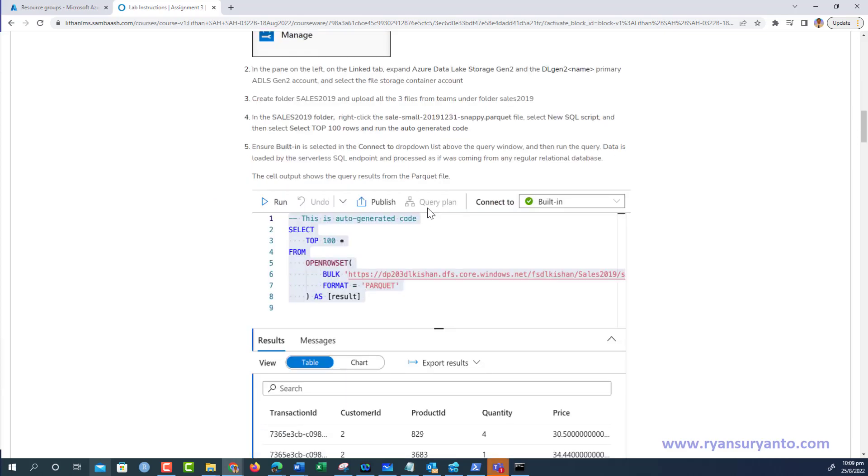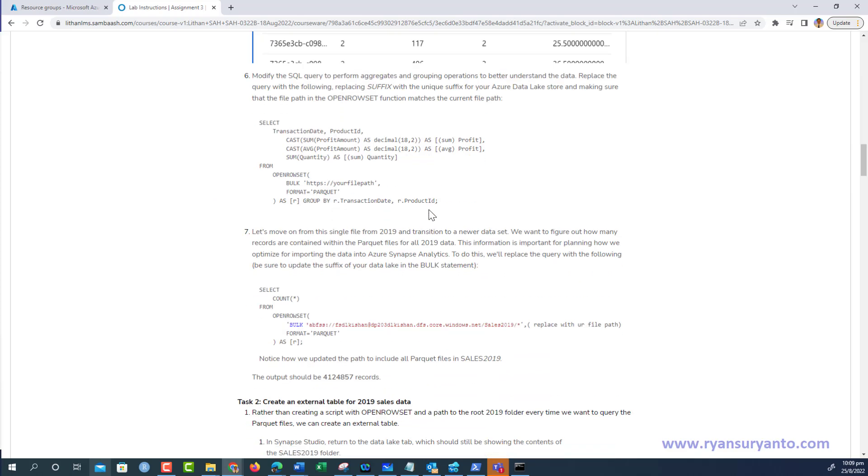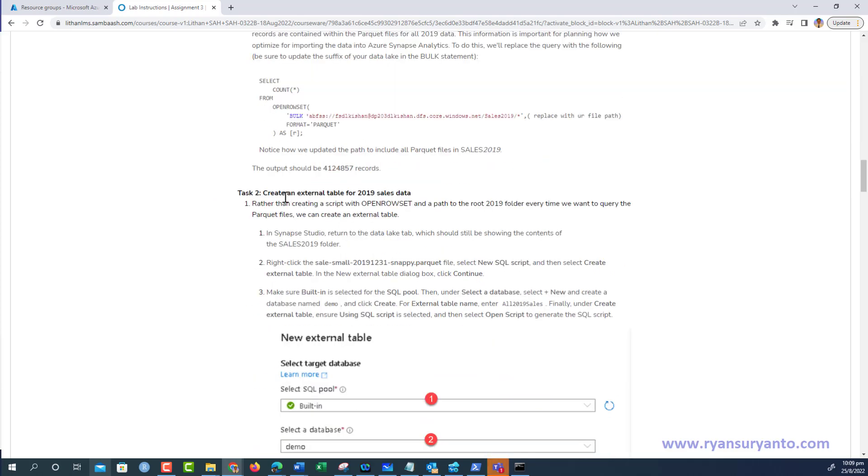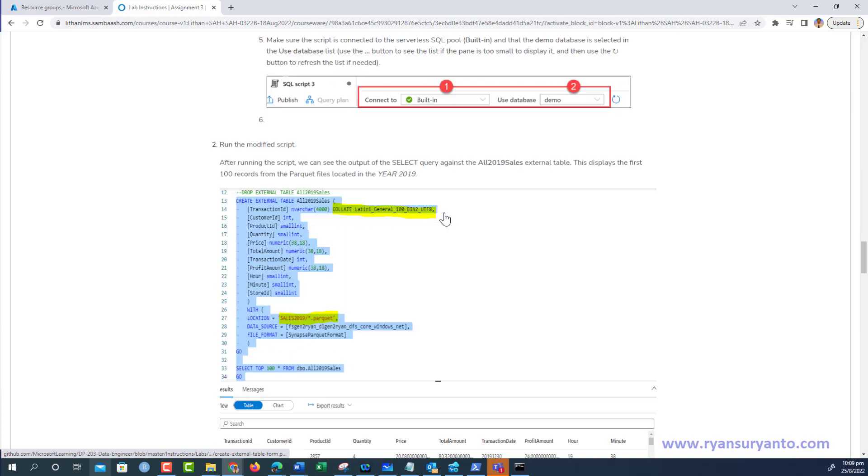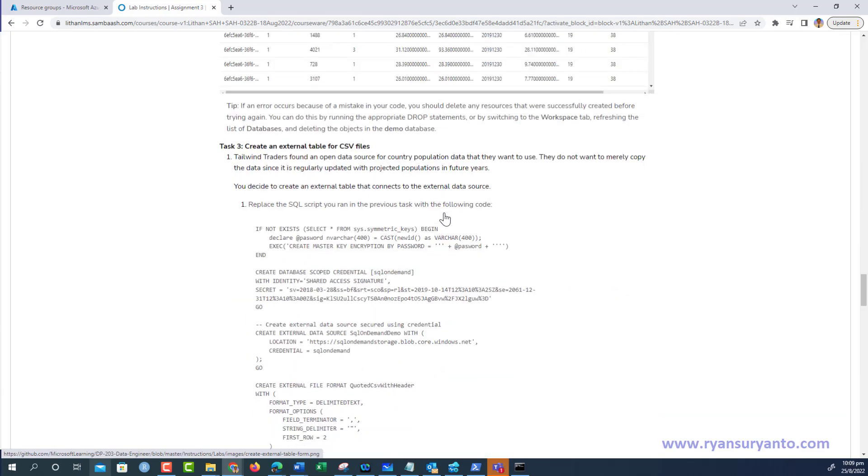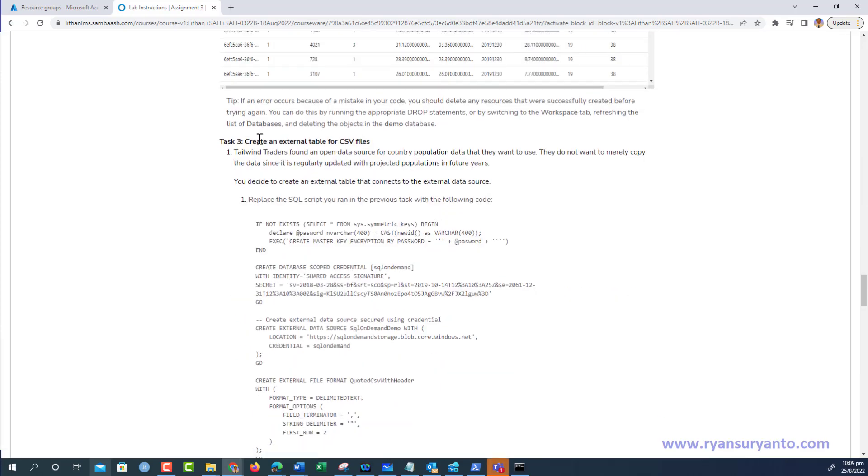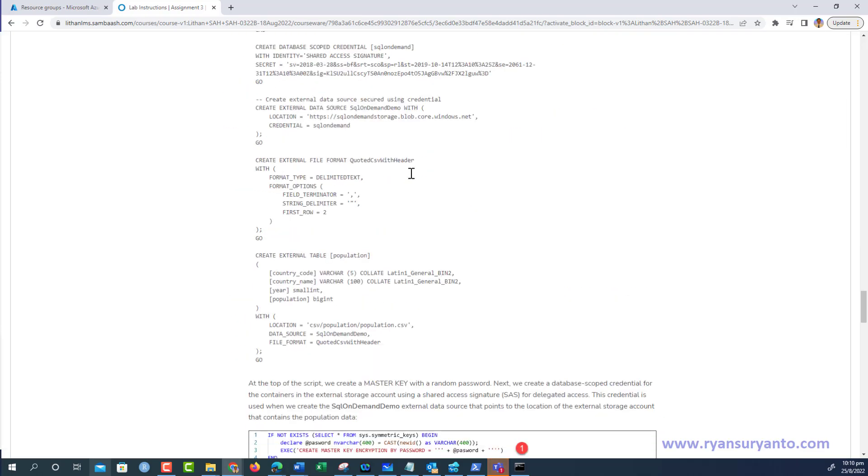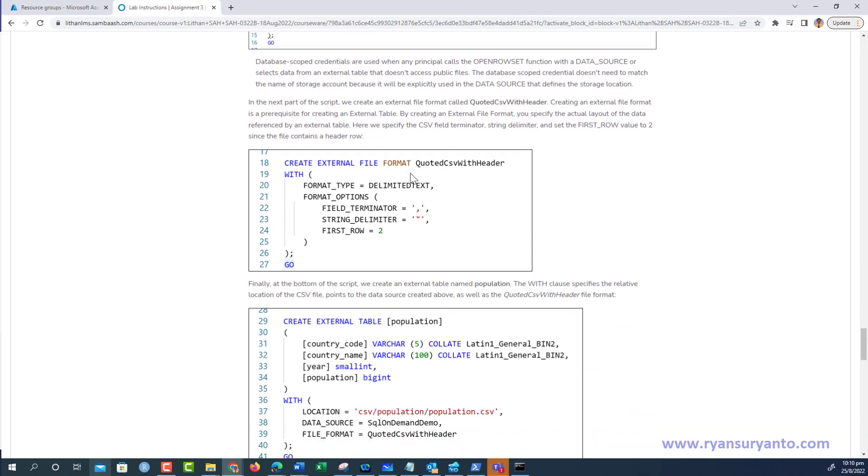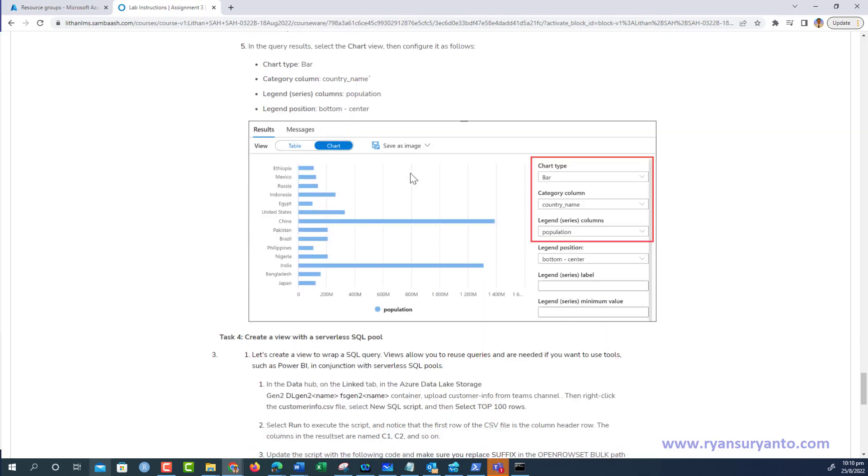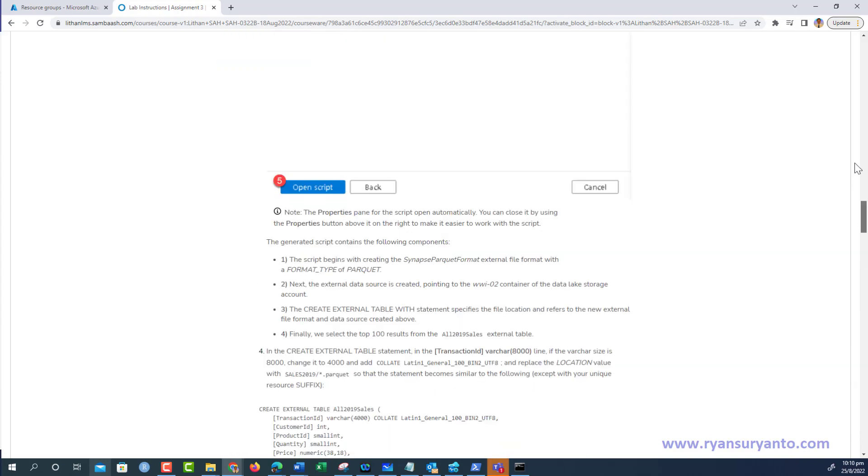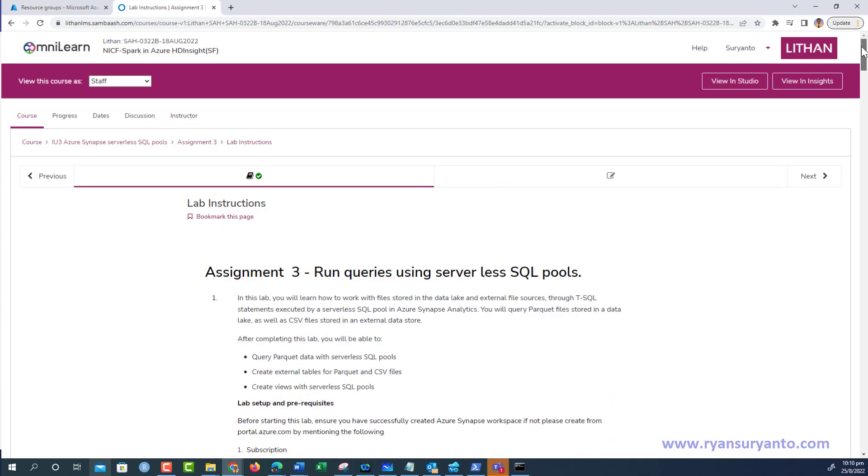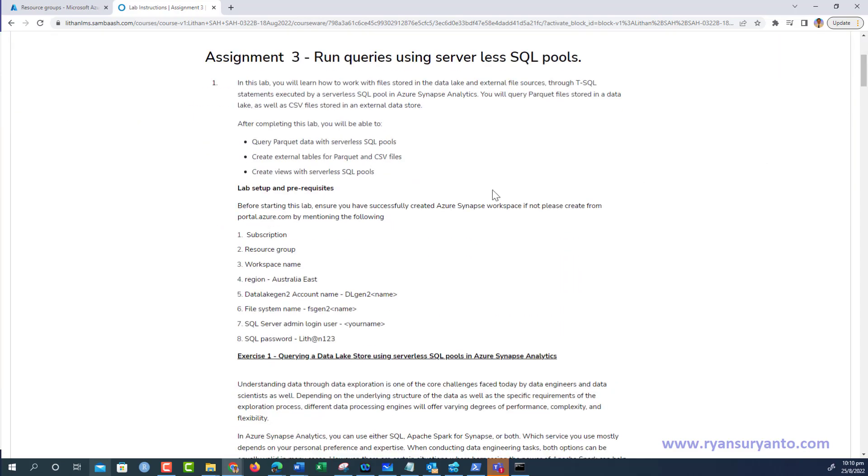Task 3 is to create the external table for CSV, and Task 4 is to create the view. The video will be divided into five parts. The first part is the initial step to deploy Azure Synapse Analytics.